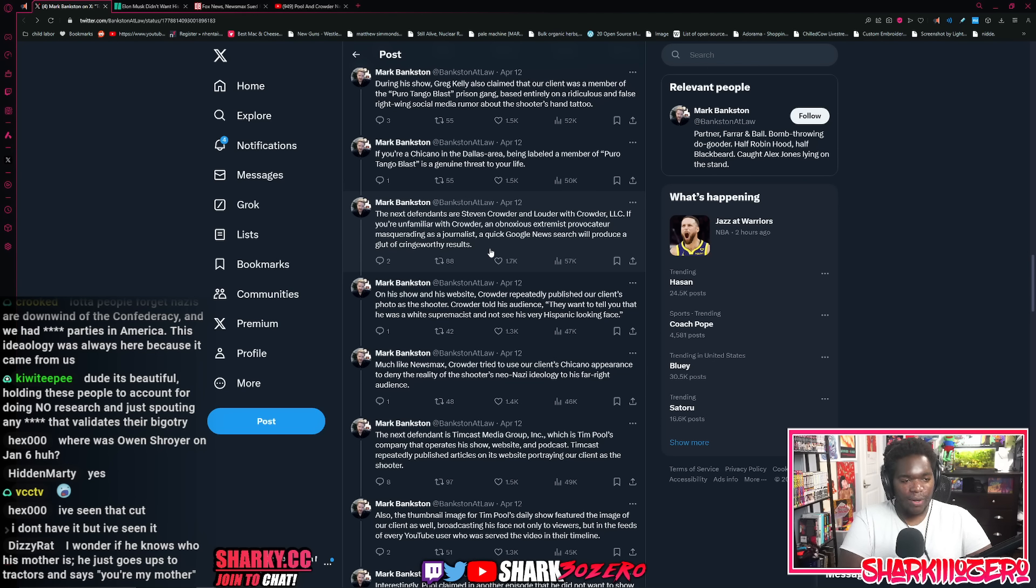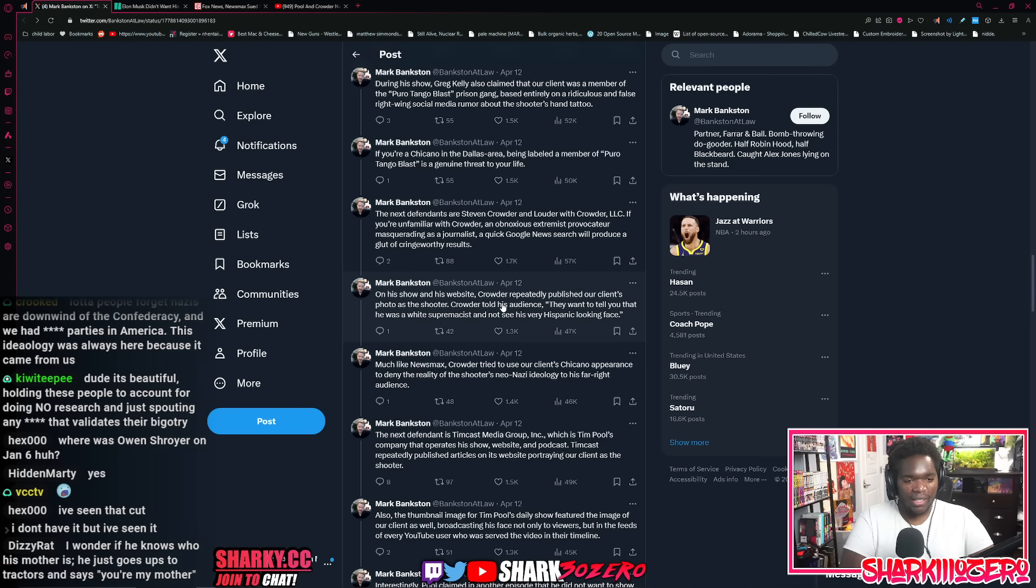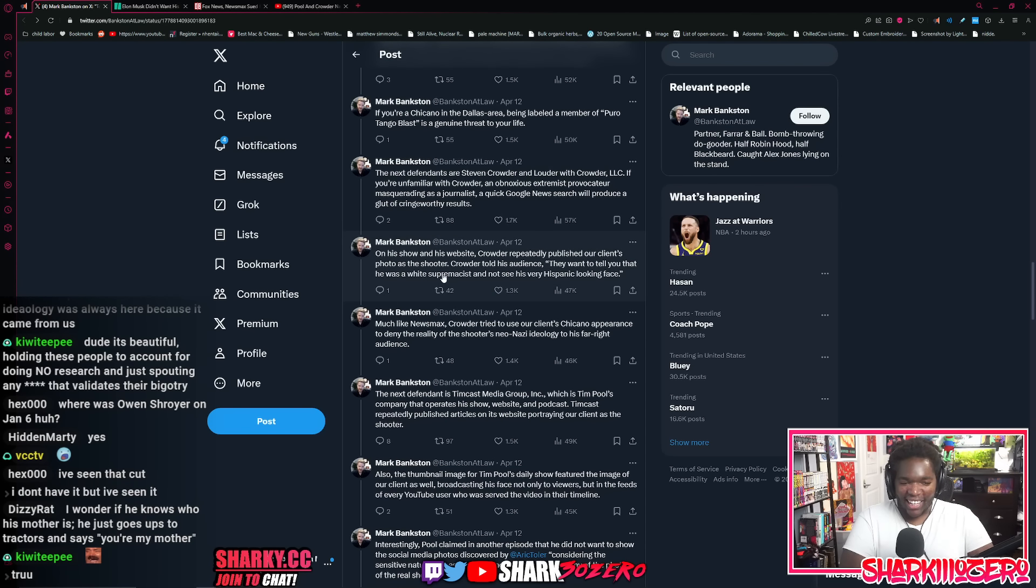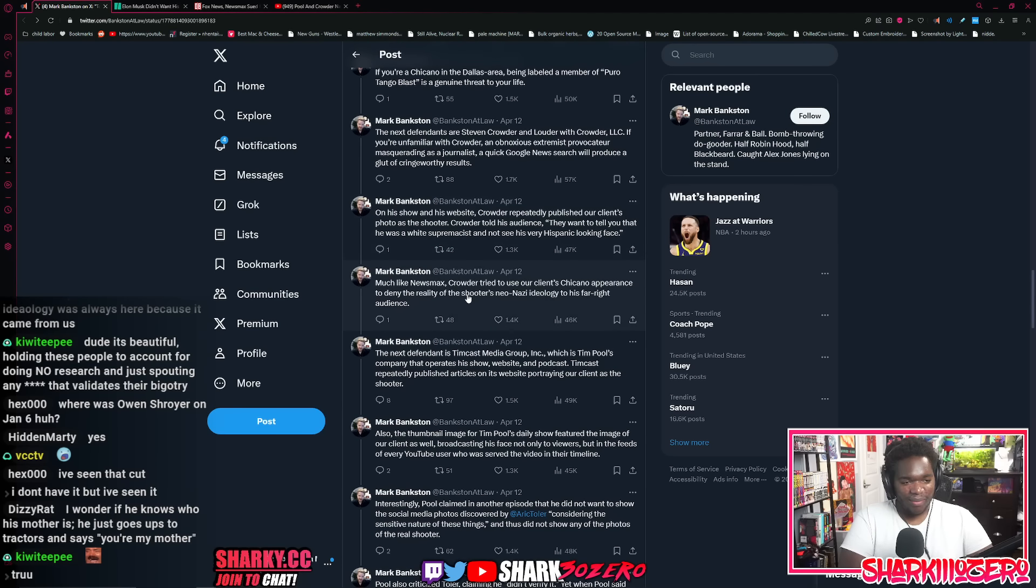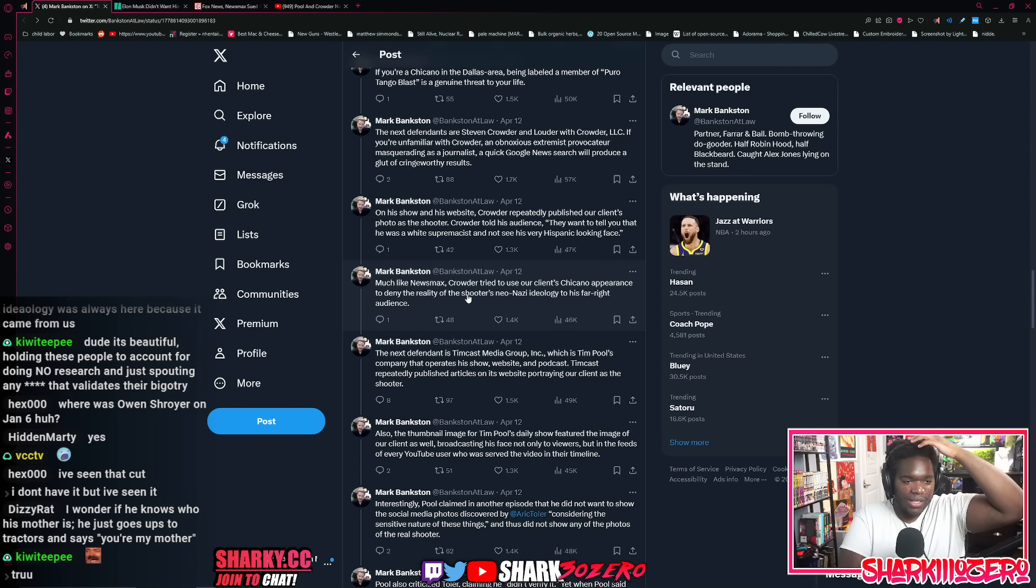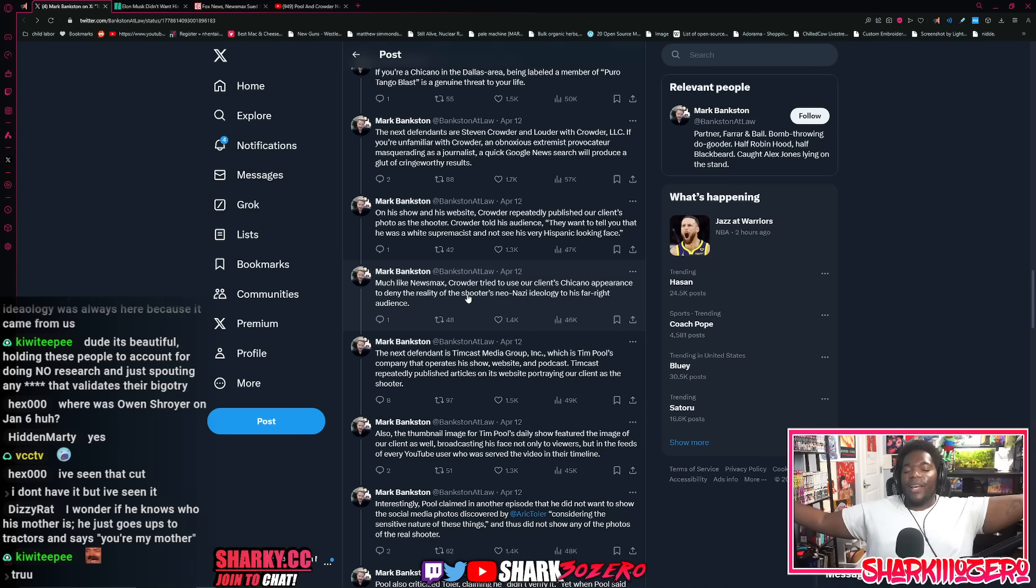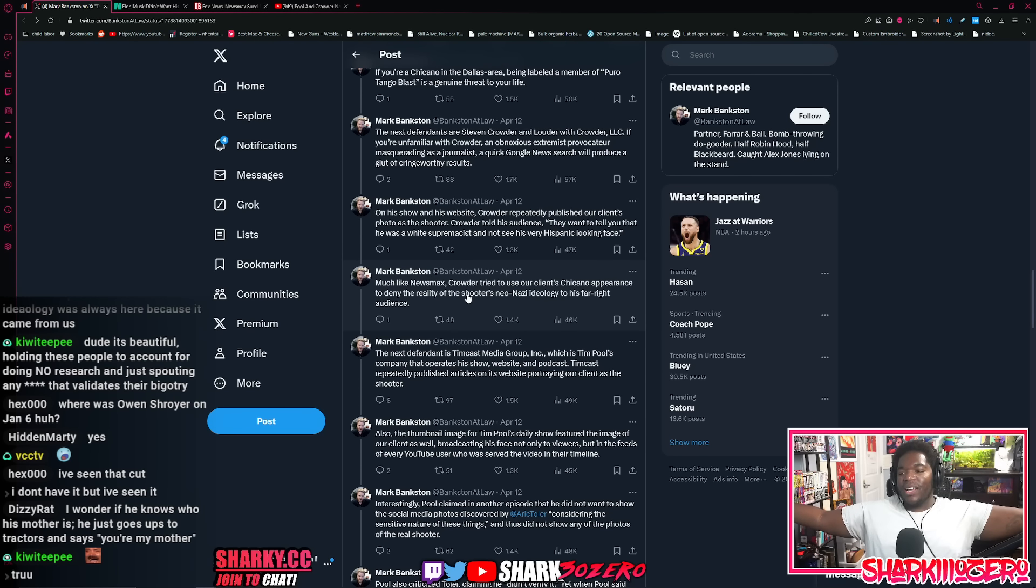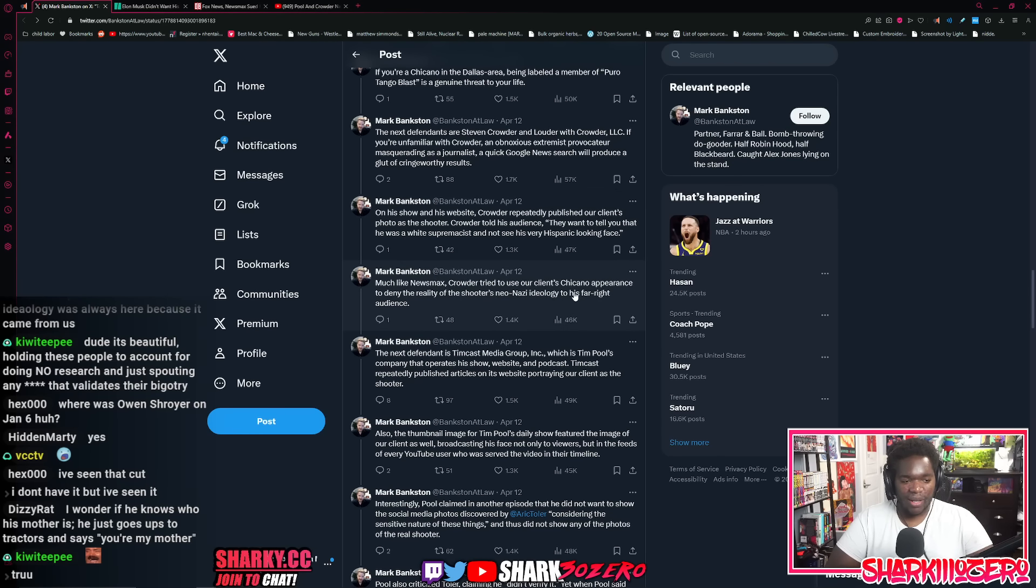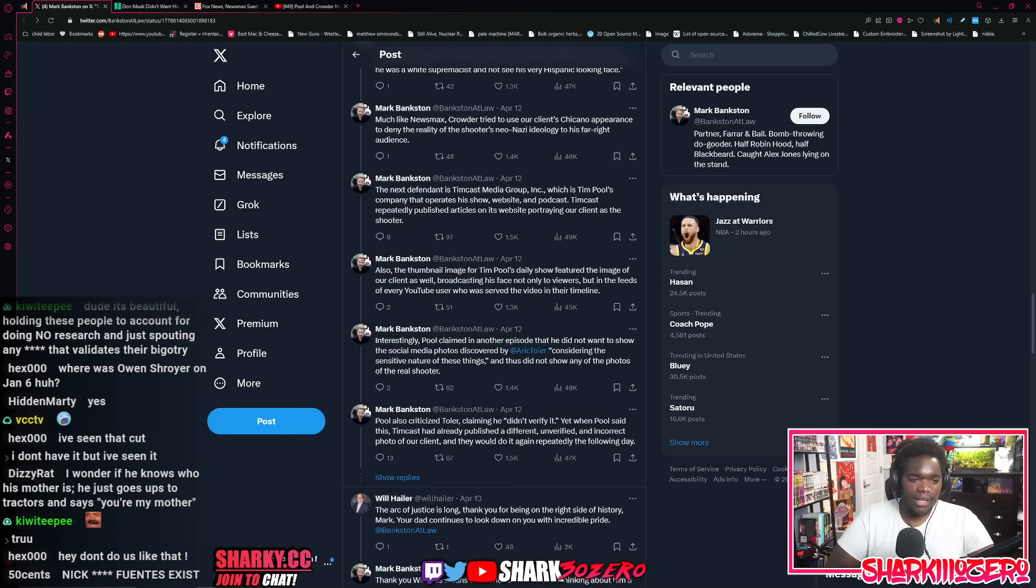The next defendants are Steven Crowder, Louder Crowder Inc. If you're unfamiliar with Crowder, he's an obnoxious extremist provocateur masquerading as a journalist. A quick Google news search will produce a glut of cringeworthy results. He called him cringe. Oh, it's over when a lawyer is calling you cringe. That's wild. On a show on his website, Crowder repeatedly published our client's photo as the shooter. Crowder told his audience, they want to tell you that this was a white supremacist and Nazi, but this is a very Hispanic looking face. Unfortunately for him, even if he got the right guy, that wouldn't make any sense because the most racist people out there are Hispanic men masquerading as white people. We've all seen it. We all know it.